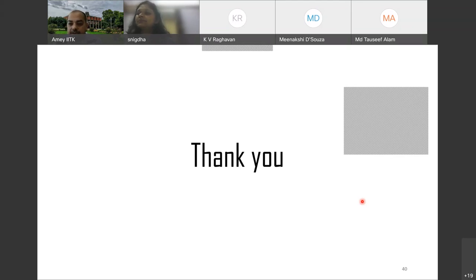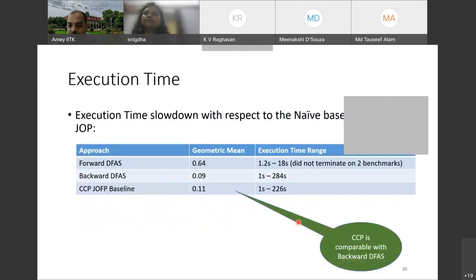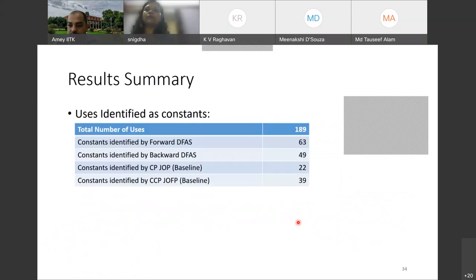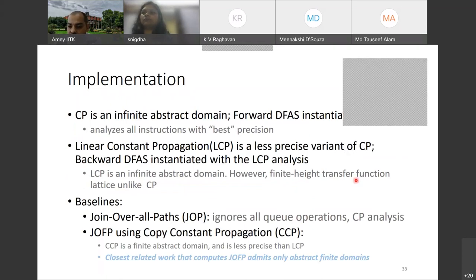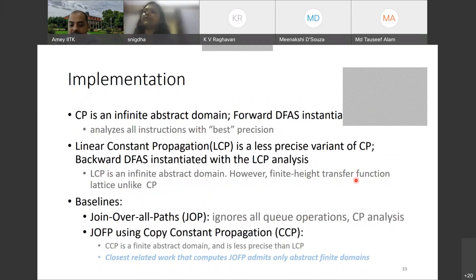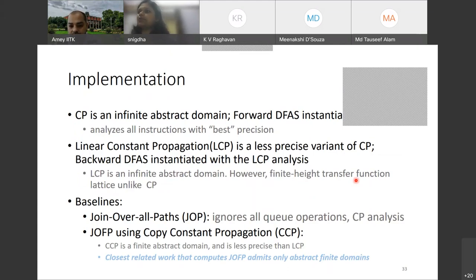Question: Can you go back to the slide on LCP and CP? What do you mean by finite height transfer function lattice — are you saying the lattice itself is finite height or the transfer function lattice? The lattice is also finite height, but that does not guarantee the transfer function lattice will also be finite height. In case of LCP, that is indeed the case — it has a finite-height infinite lattice and the transfer function also has those properties.